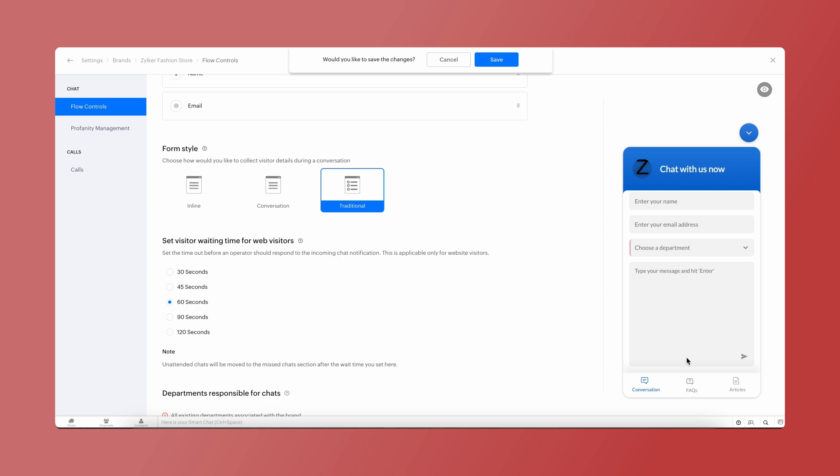Do note that the custom fields created using JS API will only be available for the traditional and inline methods.